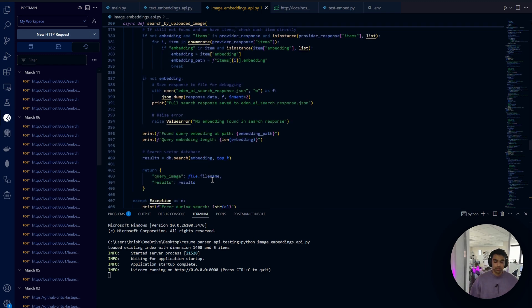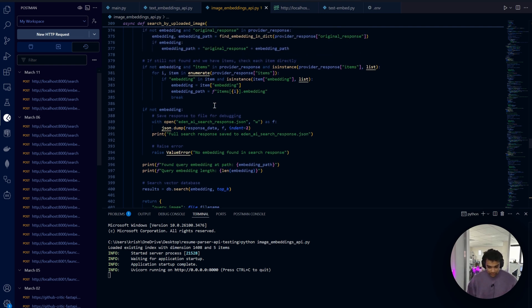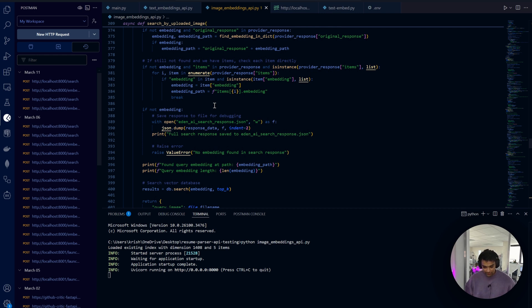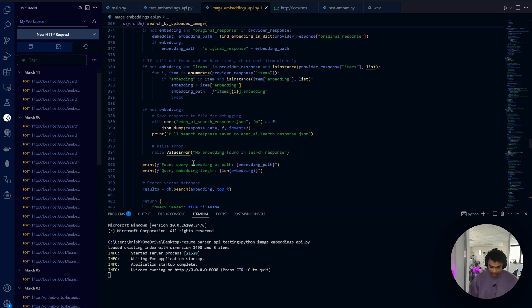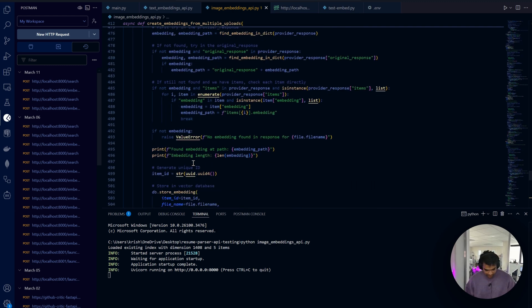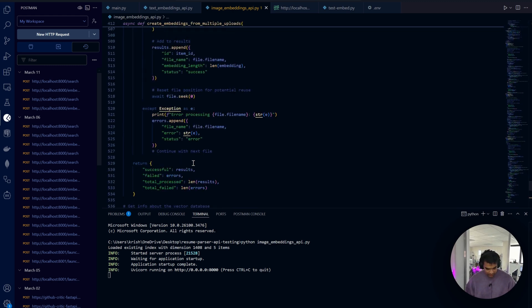Notice we use 'query' here for the representation parameter instead of document. This is because some embedding models use different encodings for query images versus the database images. That's one thing to keep in mind.